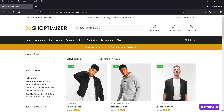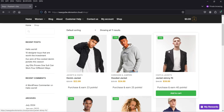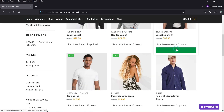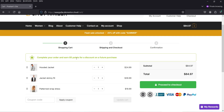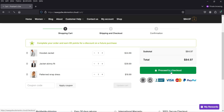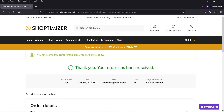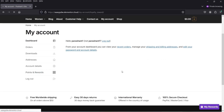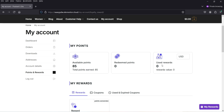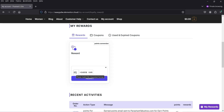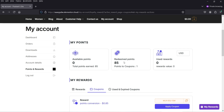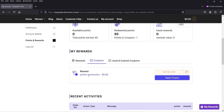Now I'm going to log in as a customer and make a purchase. Let's add a few products to the cart and go to View Cart. It shows 'Complete your order and earn 85 points for a discount on a future purchase.' After placing the order it shows I have earned 85 points. Let's go to My Account, then Points and Reports — I can see 85 points earned. I can click Redeem, enter 85 points to redeem all of them, and it generates a coupon for a $0.85 discount.